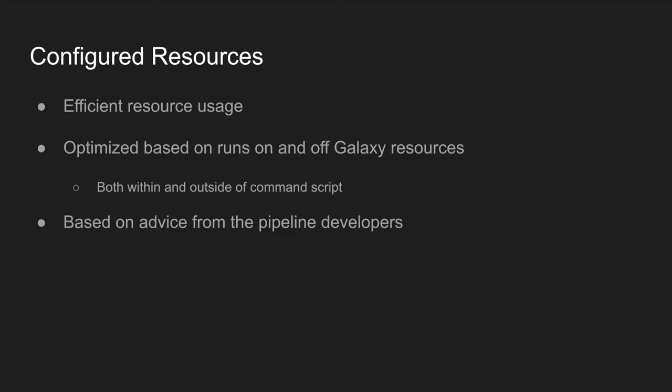As stated before, one of the factors that makes the partnership between Galaxy and the Vertebrate Genomes Project such a big deal is the democratization of compute resources. In order to maximize the benefits that Galaxy can provide, we have consulted with the Vertebrate Genomes Project to set default resources on the back end for each of the tools involved in the Vertebrate Genomes Project pipeline to create maximum efficiency in analysis.